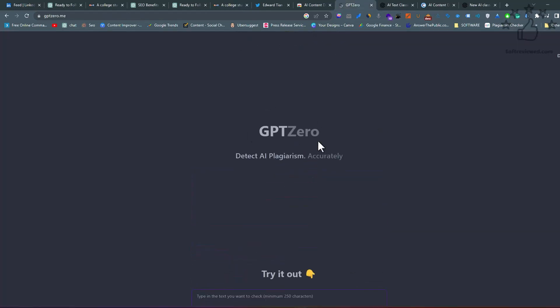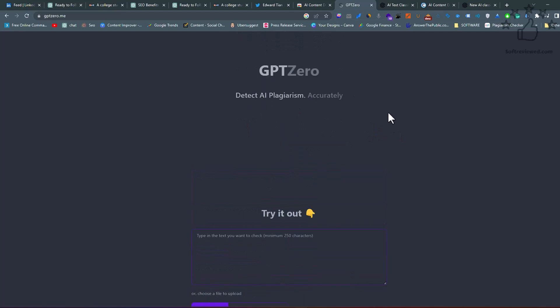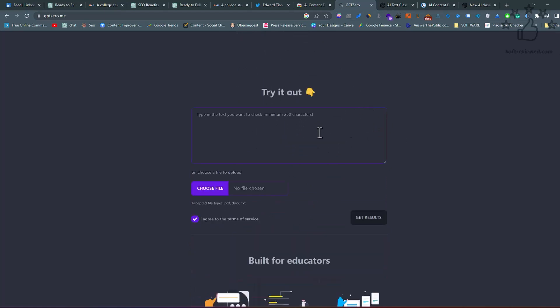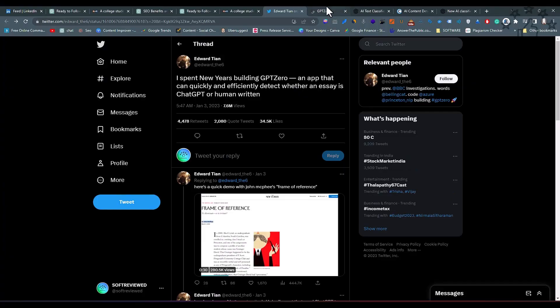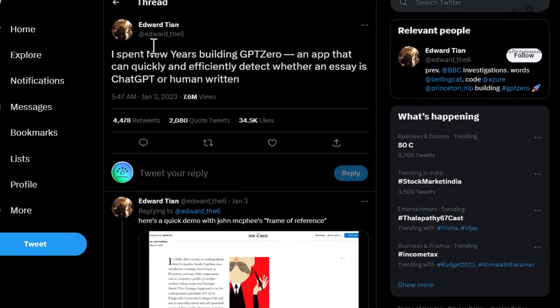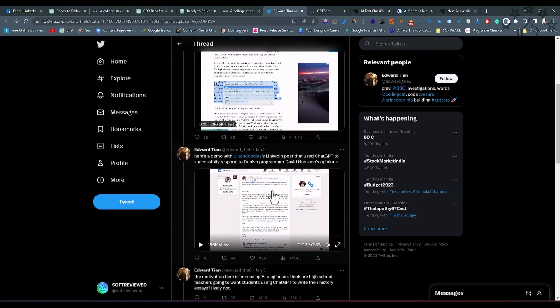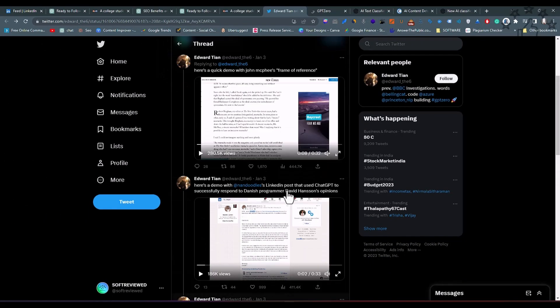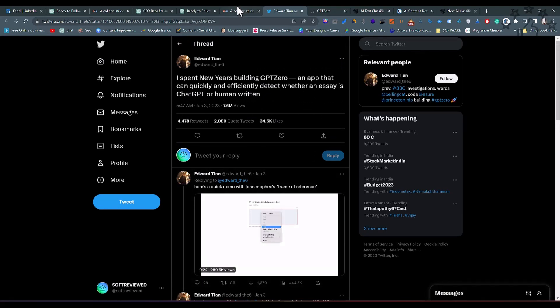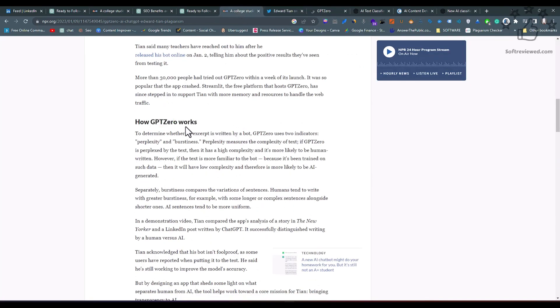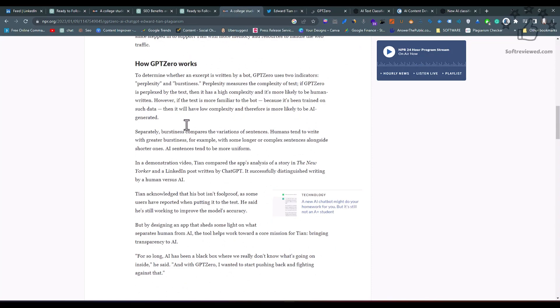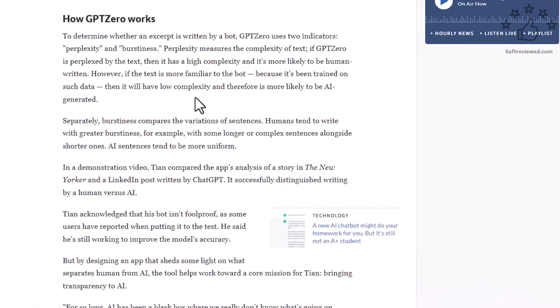This is the GPTZero website — it detects AI-written content accurately, and I have tested it a lot of times. One thing I can say for sure is that it's working really well. This is the guy who created this AI detector; his name is Edward Tian. As you can see, he has many videos showcasing how this software works.